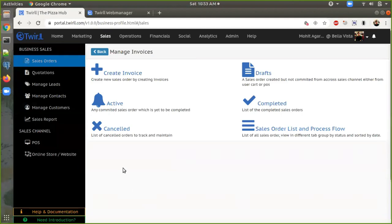Hello everyone, this is Mohith and today we are going to see how we create a responsive website on the 12 platform.